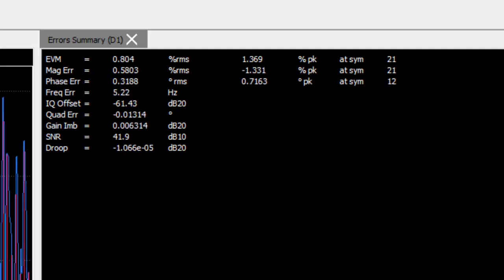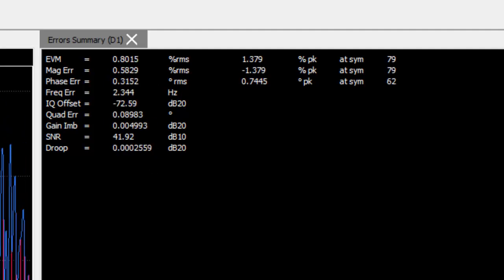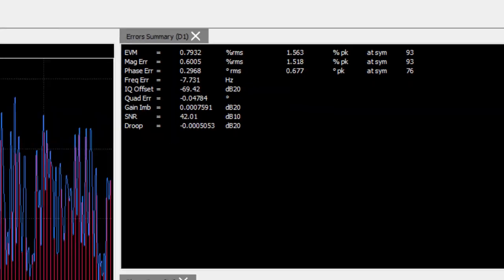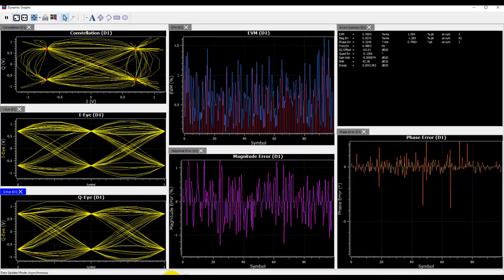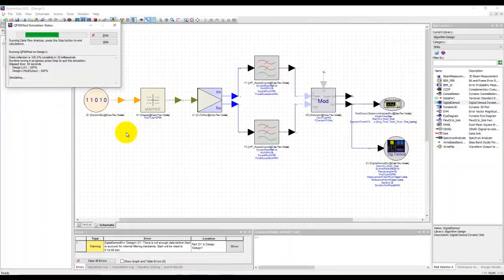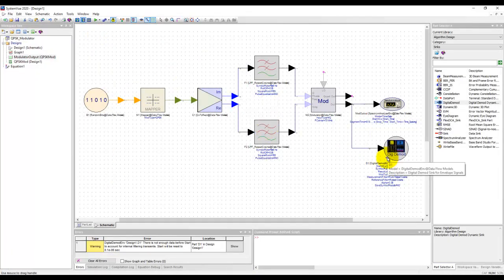Now notice as continuous mode is on, this measurement will keep on running unless we go back to system view and we say stop simulation. Once we do that the modulation stops. So this is one of the ways we can use this digital demod capability in system view.